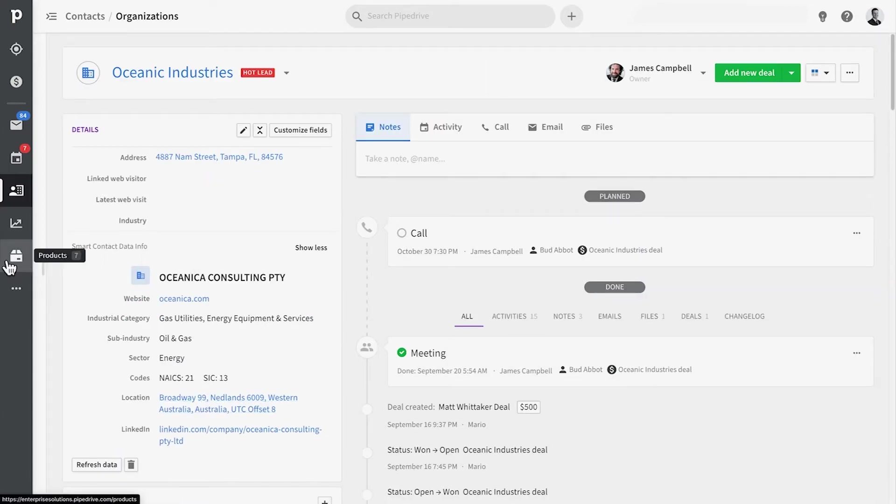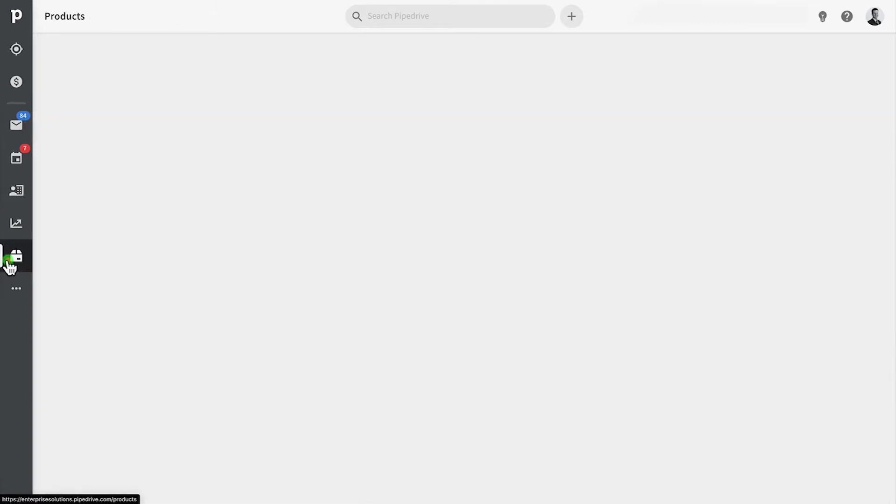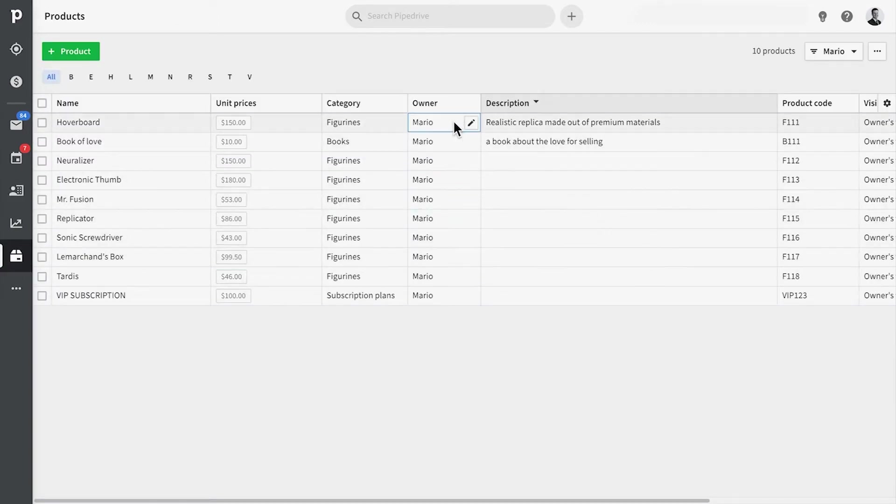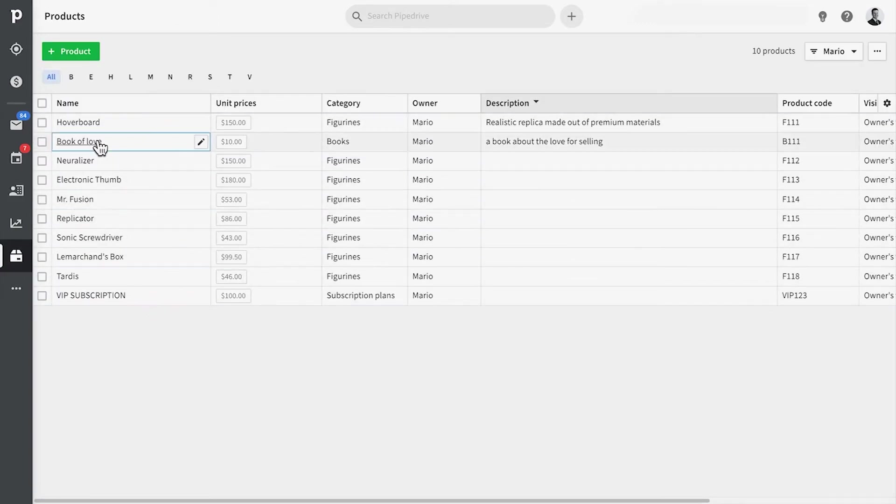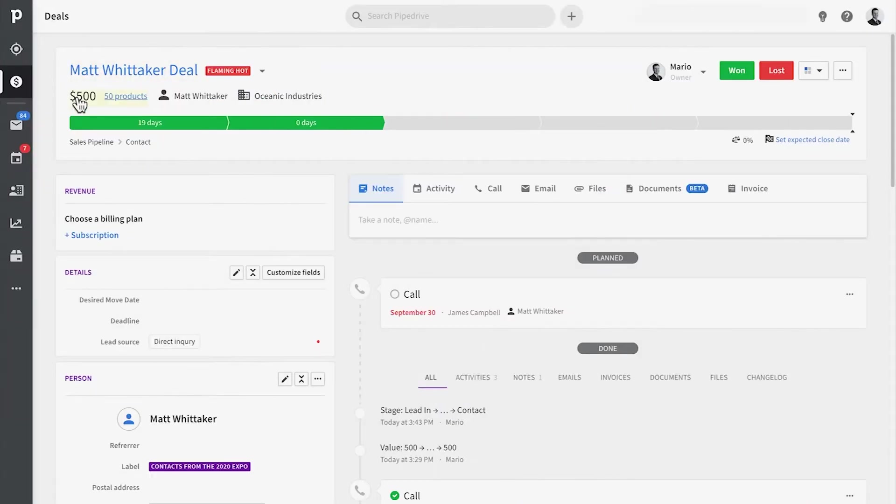Organizations can contain multiple people and deals associated with them. And lastly, products are essentially a profile of the service or product that you sell, which can also be customized with any fields you need, and these are attached to deals.